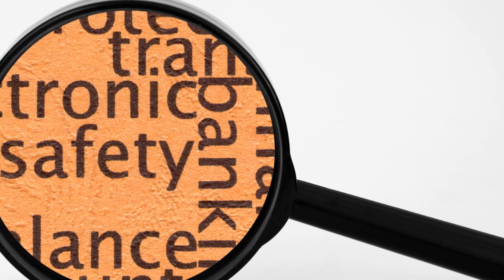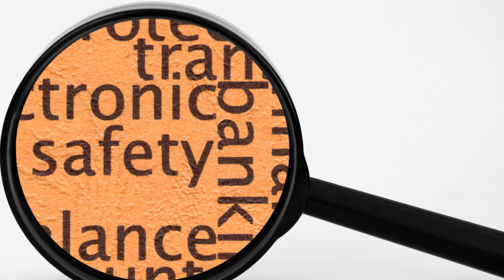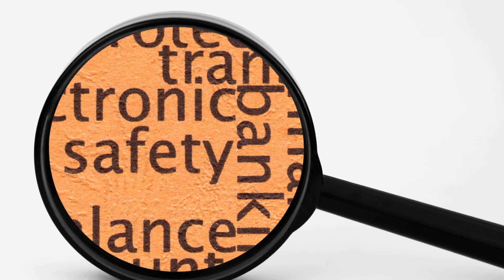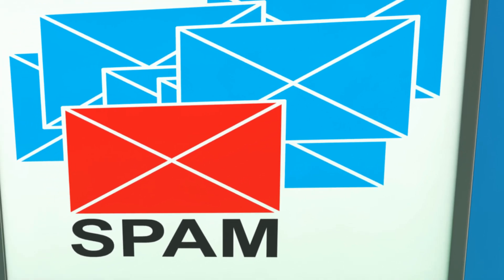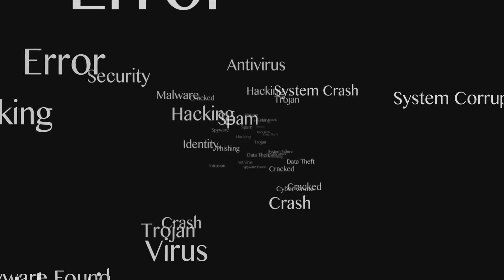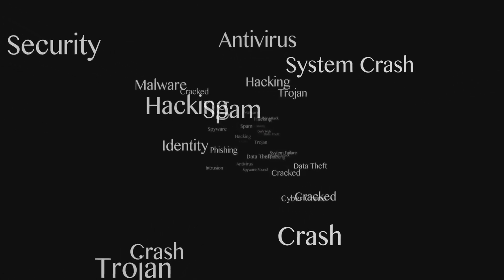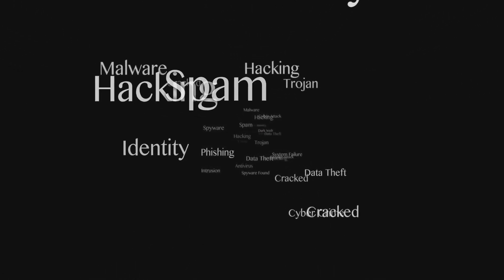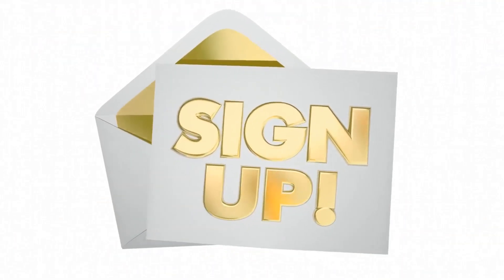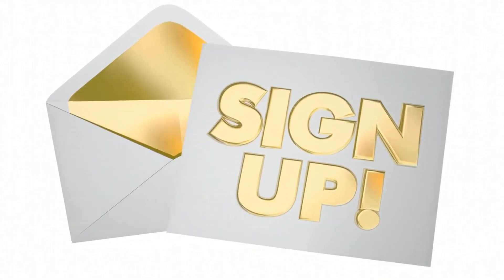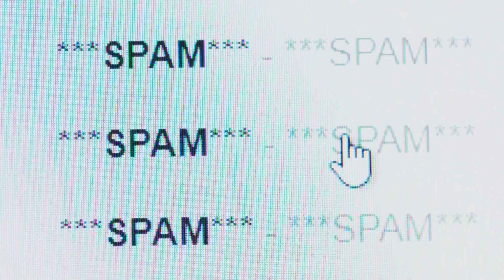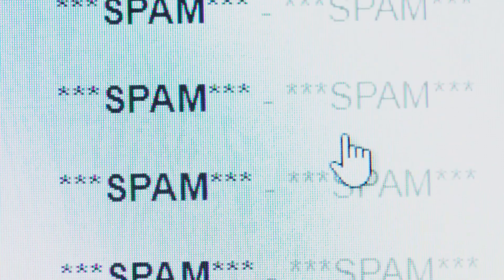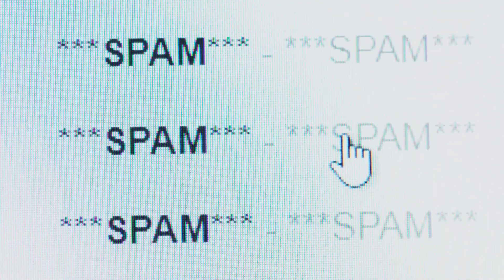Now a cybersecurity expert might analyze this email using both static and dynamic techniques. Static analysis would involve examining the email headers, sender information, and any attached files for red flags. Dynamic analysis would involve opening the attachment safely, of course, in a controlled environment like a sandbox. By combining these approaches, experts can determine if the email is a phishing attempt designed to steal your personal information or deliver malware to your system.